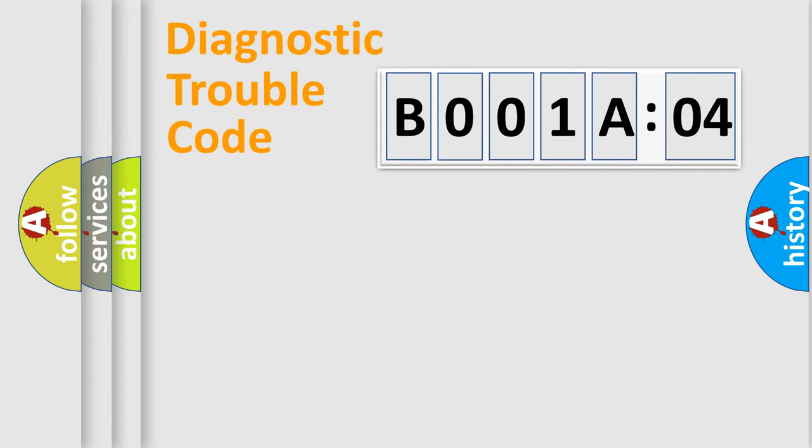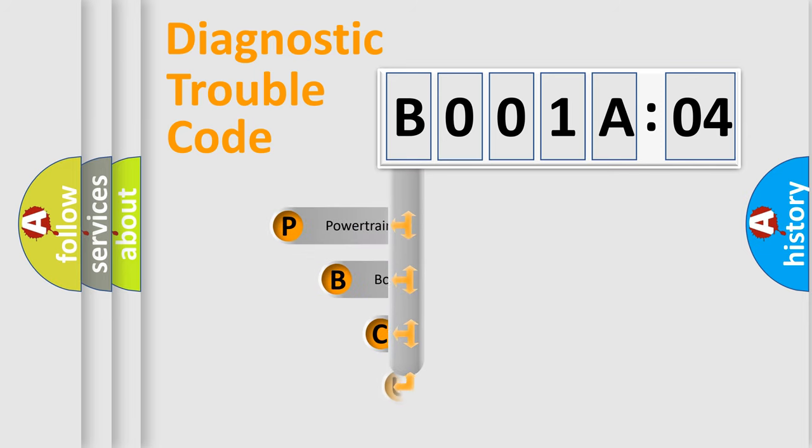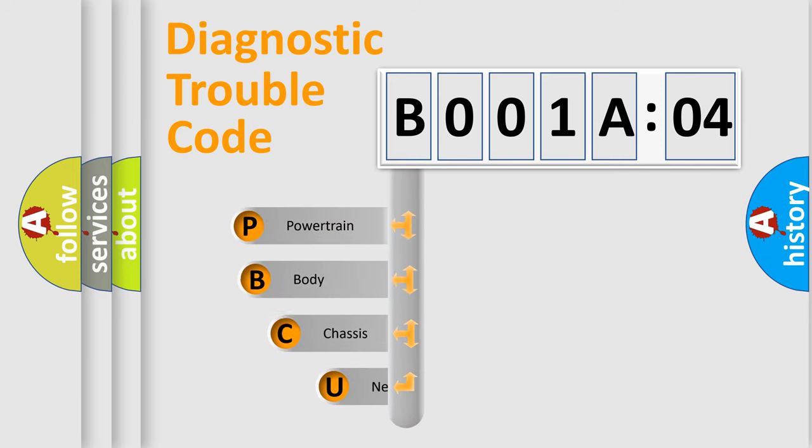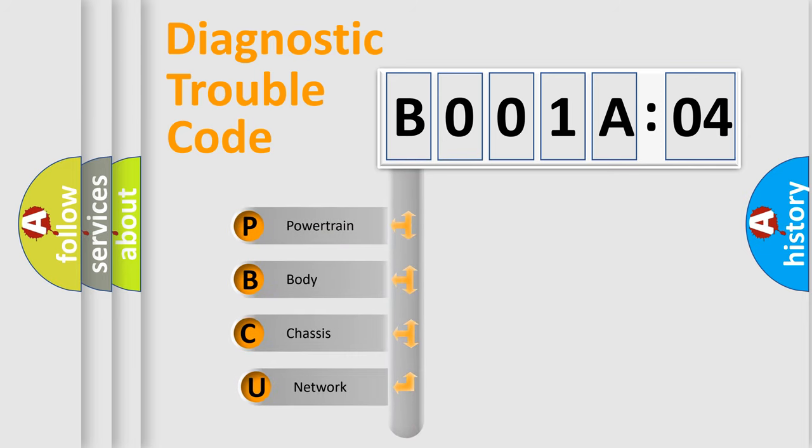Today we will find answers to these questions together. Let's do this. First, let's look at the history of diagnostic fault code composition according to the OBD2 protocol, which is unified for all automakers since 2000.